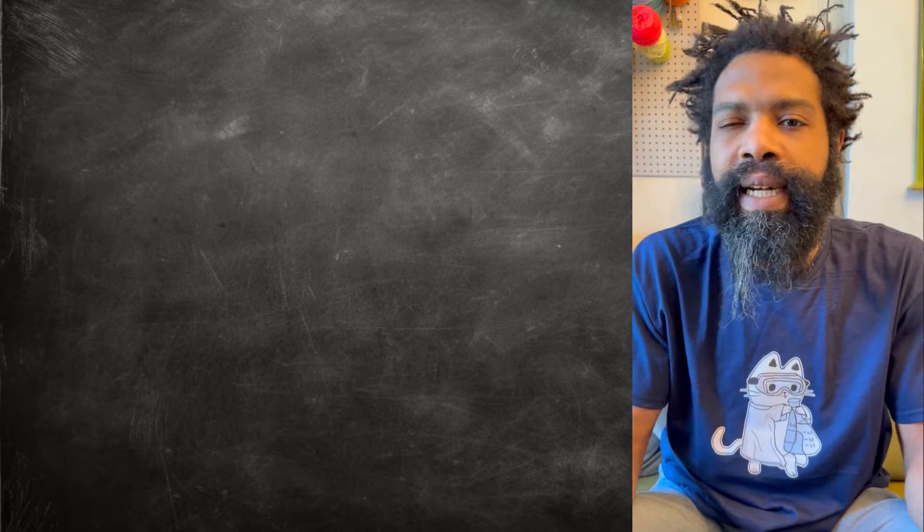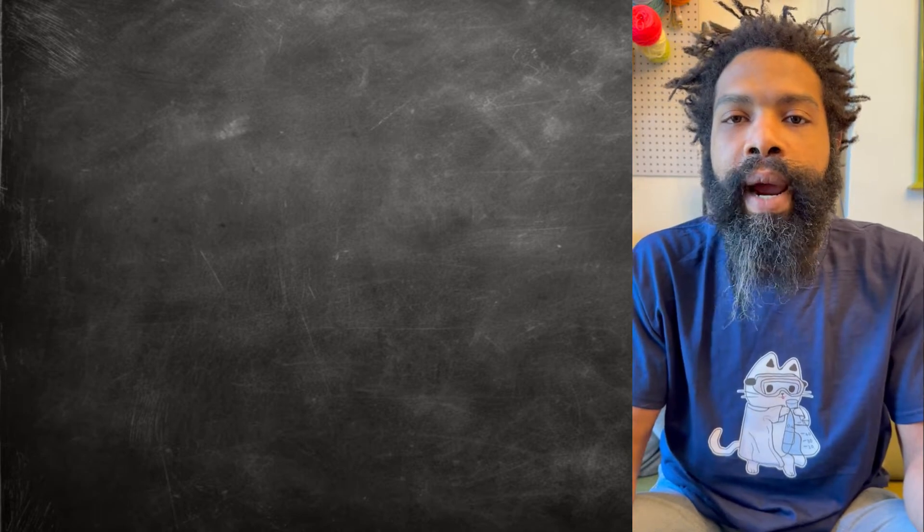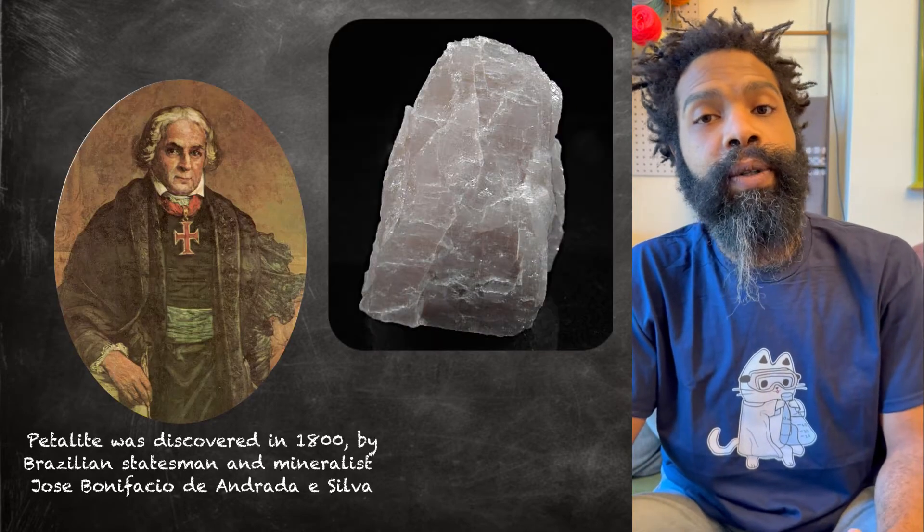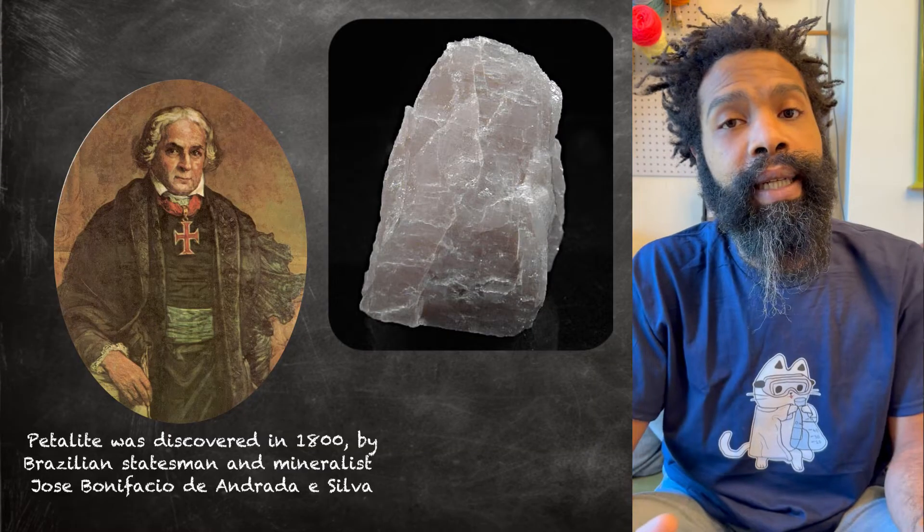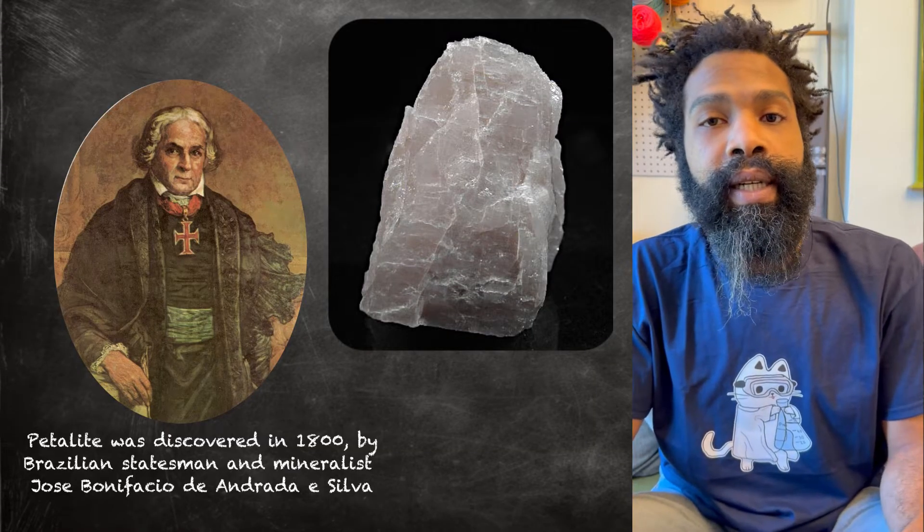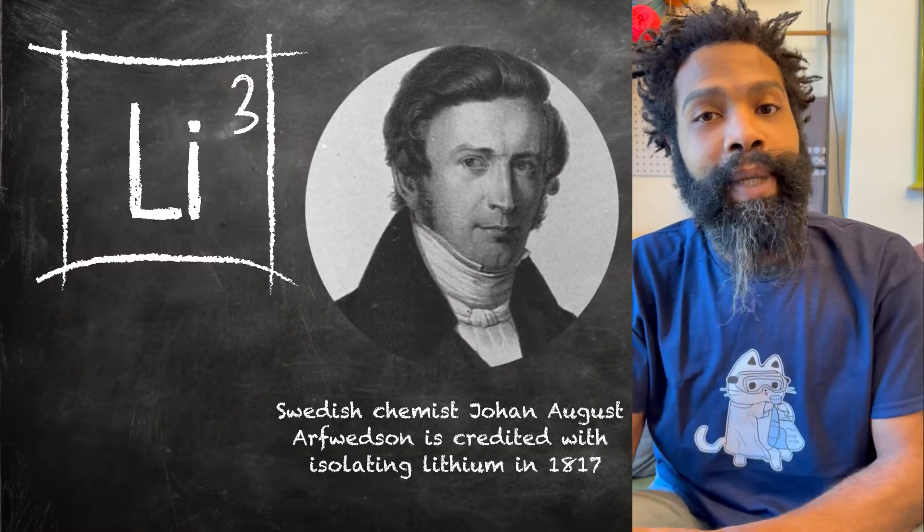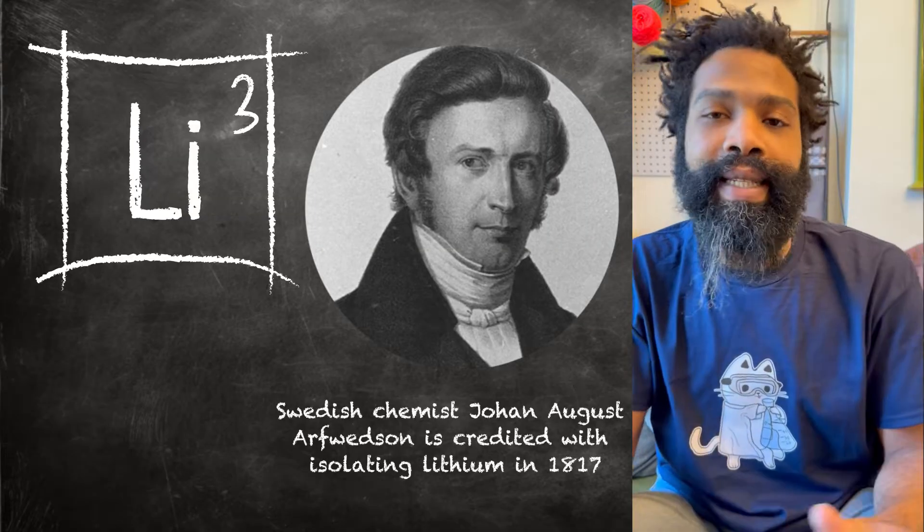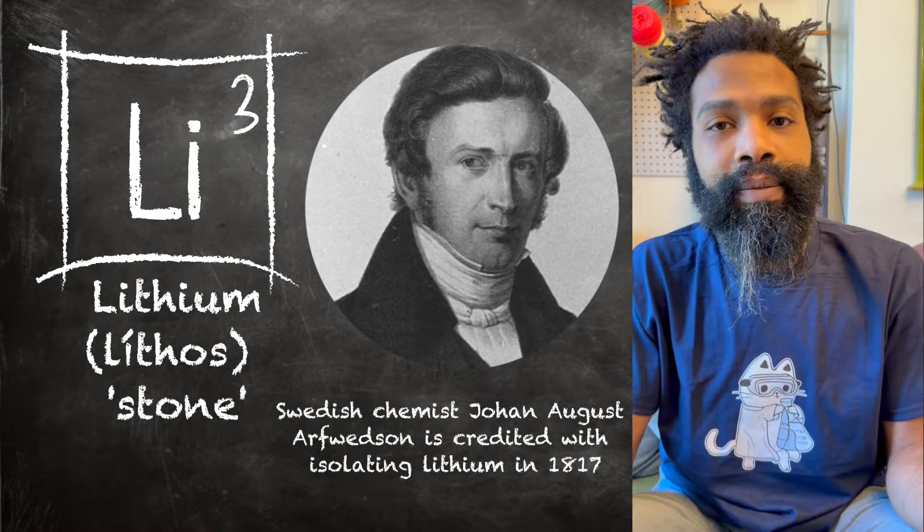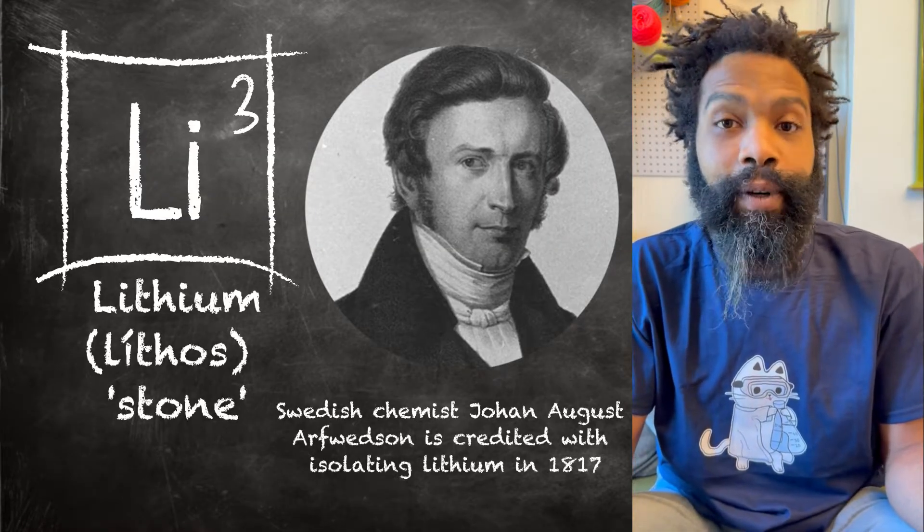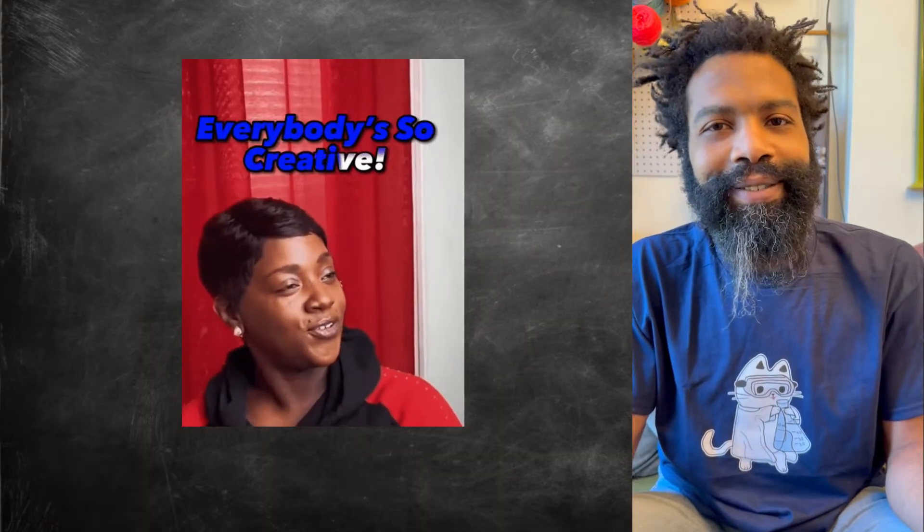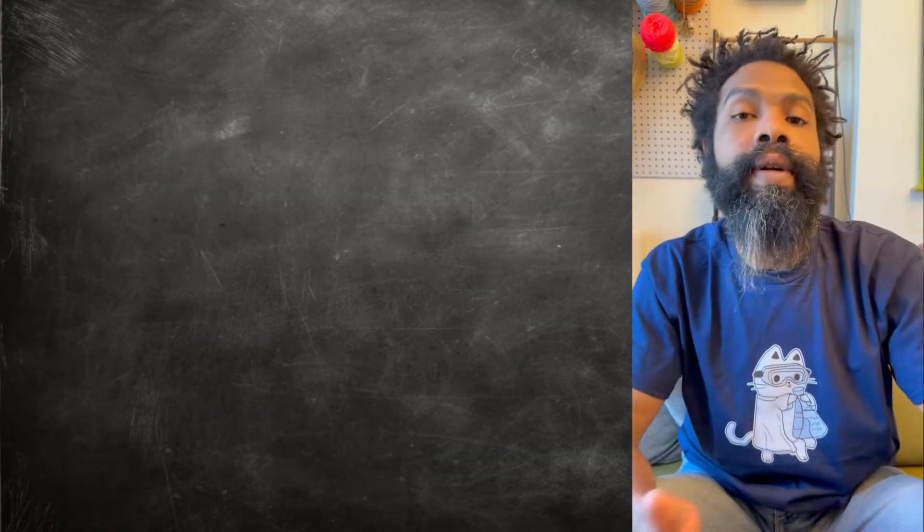But it wasn't until the 1800s, the beginning of the 19th century, where it was figured out that there's this mineral called petalite. And 20 years later it was figured out that there's this new element in this mineral called petalite, and they decided to call that element lithium, for stone, because it came from a rock. Very creative, I know. It's clever.